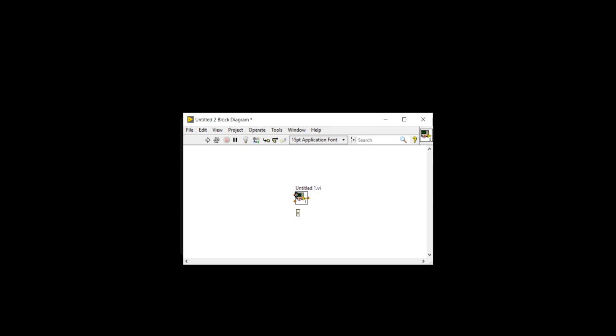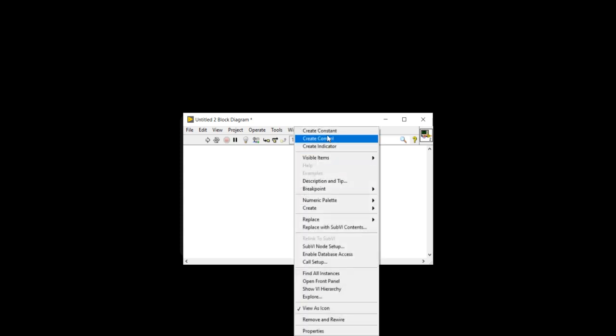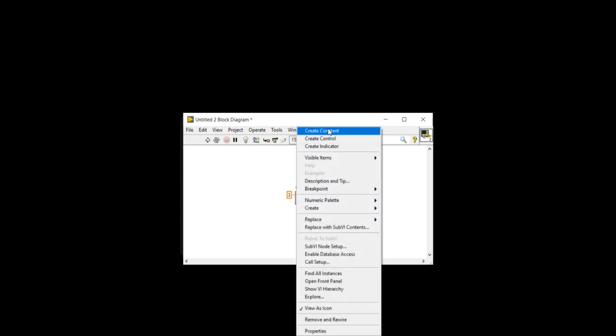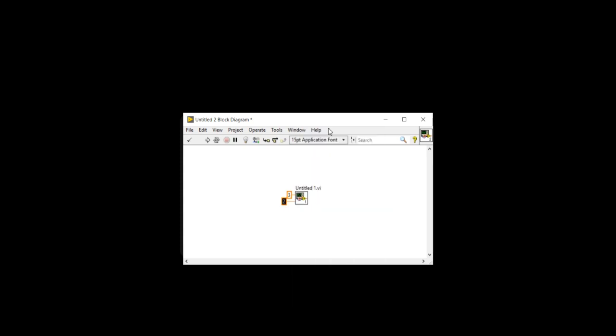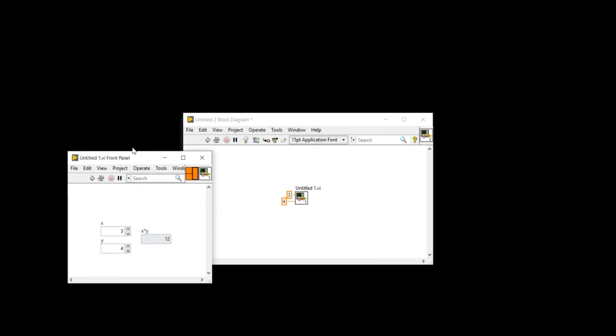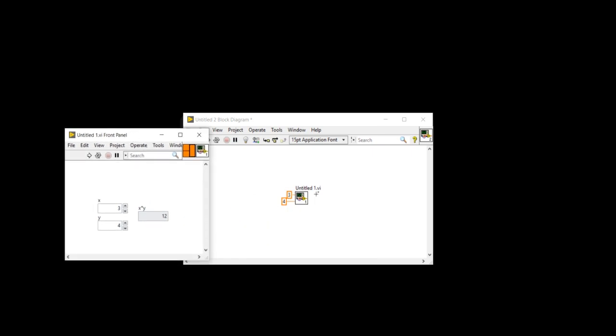So here I am going to right click and create constant. Here I am inserting three and again create constant, and here I am inserting four. And when I will run the program, automatically the untitled one dot VI front panel has been opened and it's displaying three multiply with four. Three multiply with four and our answer is 12.